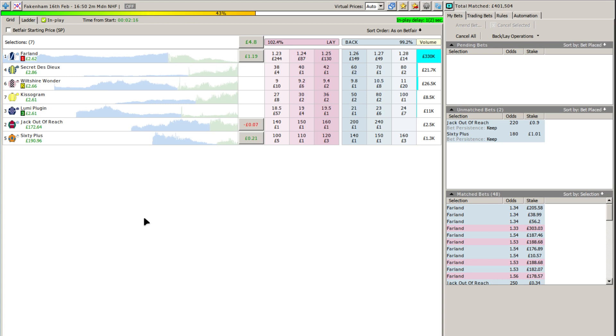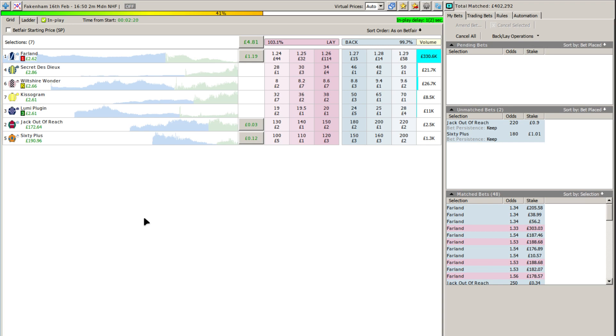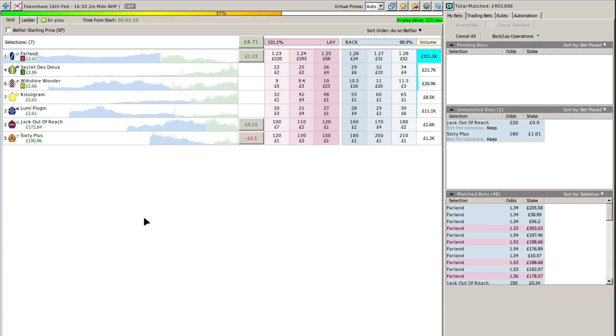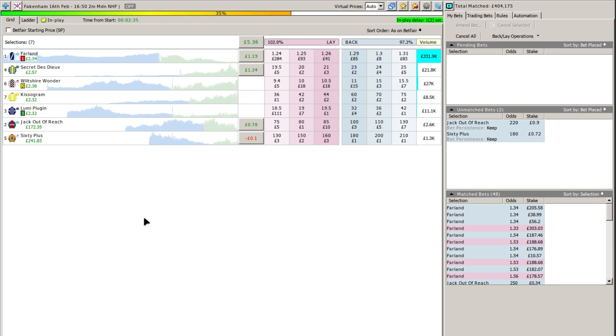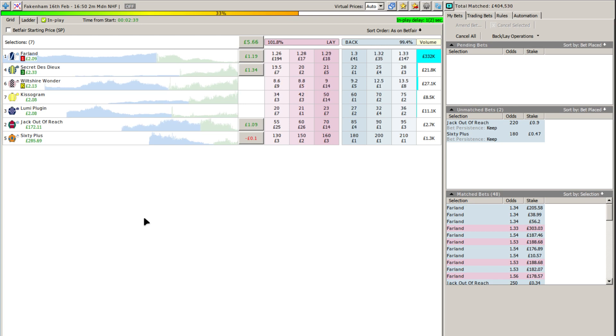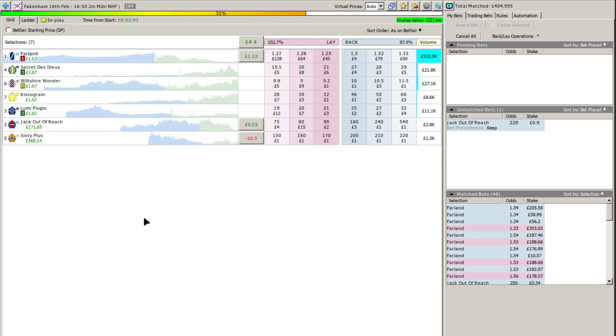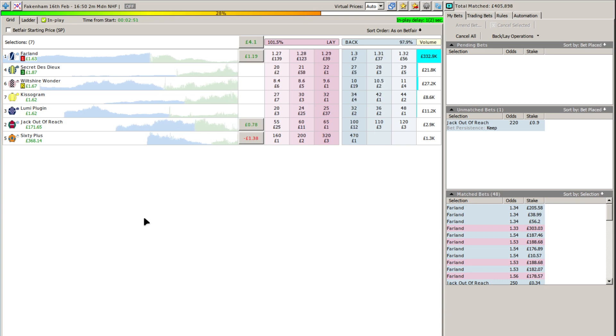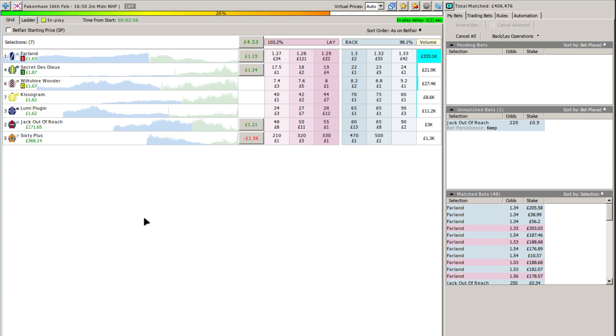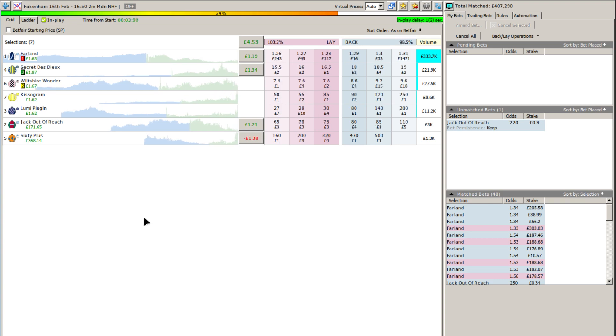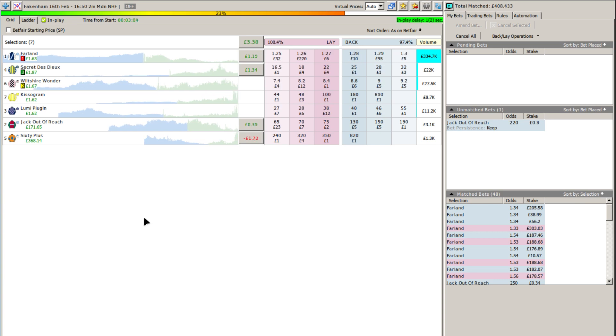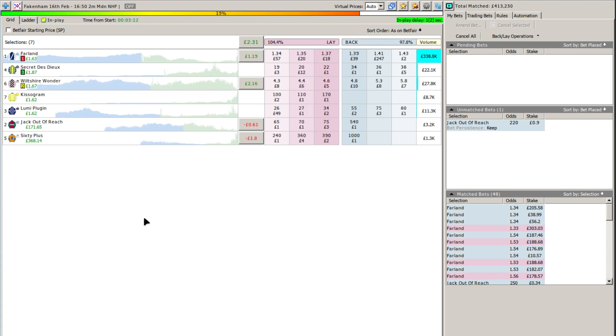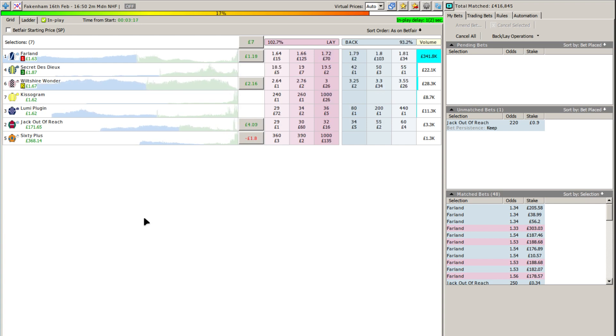Seven runners well-grouped and leading is Lumi Plugin. In second place is Wiltshire Wonder. Up against the rail is Farland in third place. Tucked in behind is Secret de Dieu along with 60 Plus and Kissagram. They now move on to their final circuit. The seven runners still fairly well-grouped. Kissagram is being pushed along a bit in the back of the field. Lumi Plugin still leads from Wiltshire Wonder in second place. In behind them is Farland who's up against the rail.